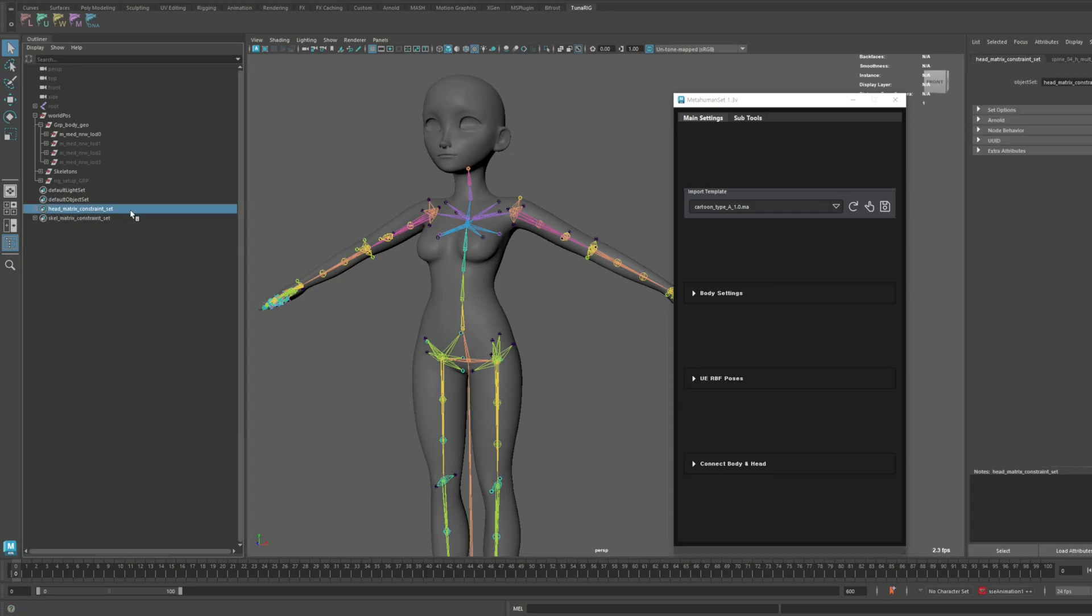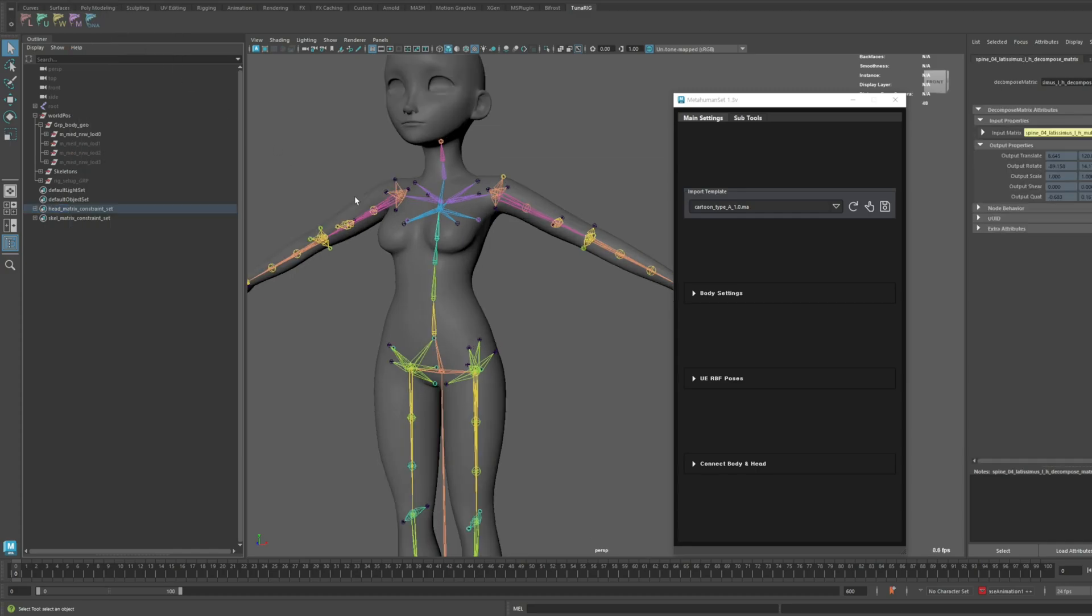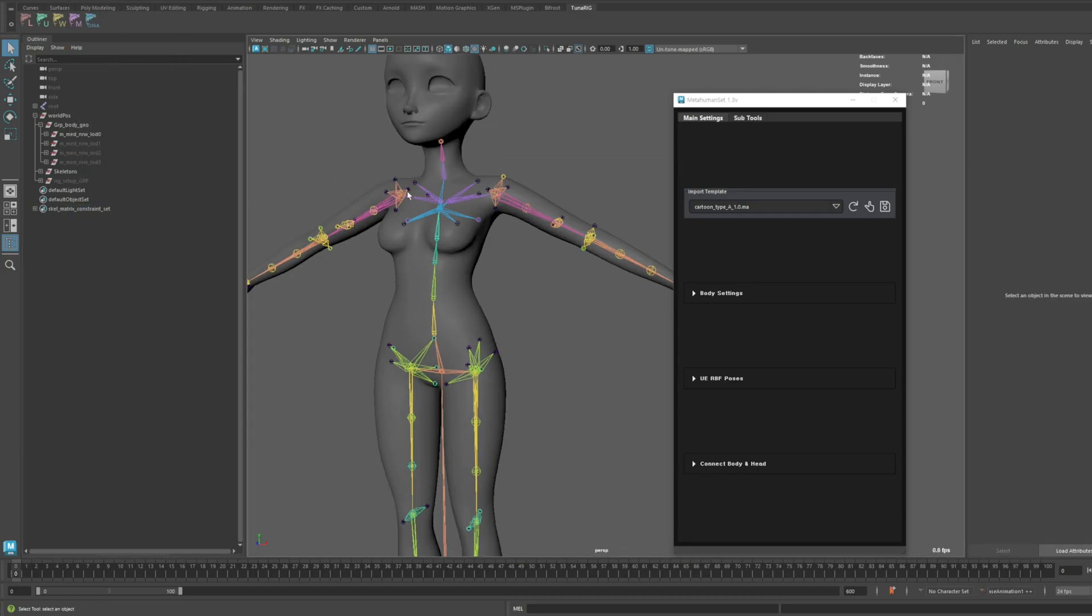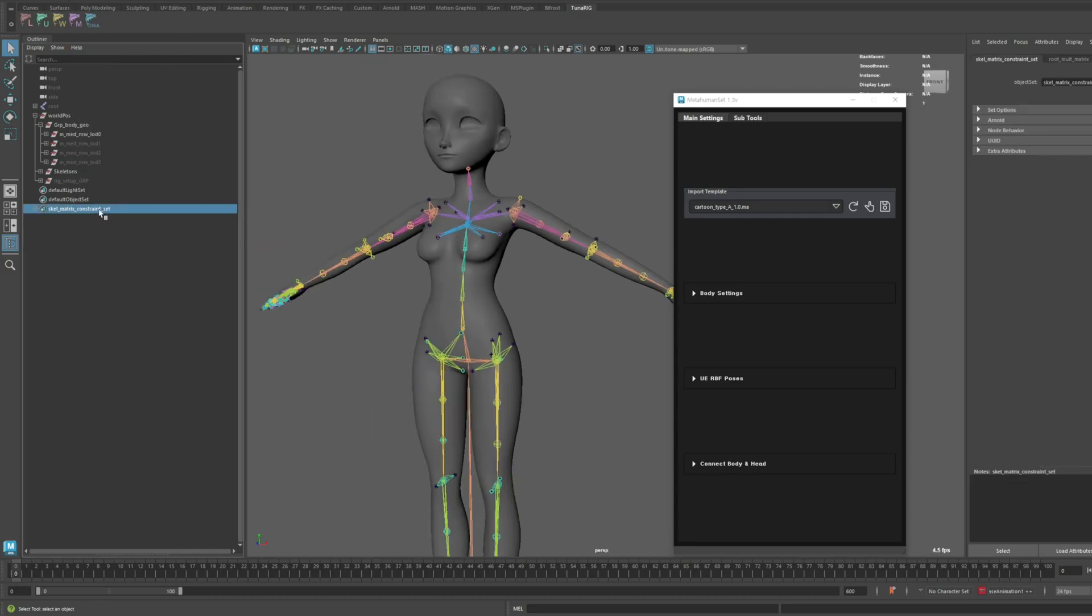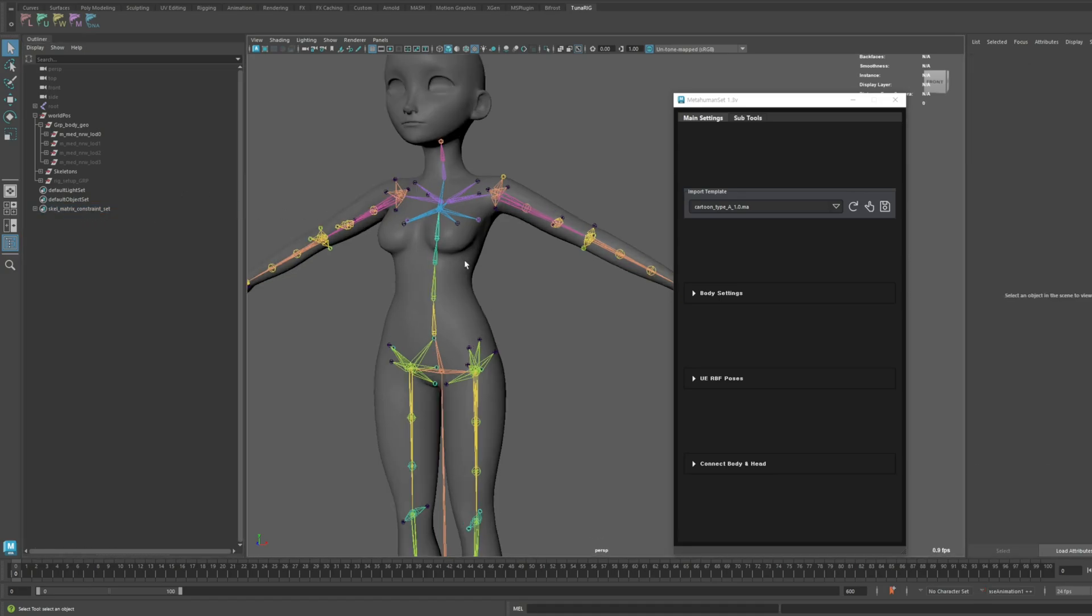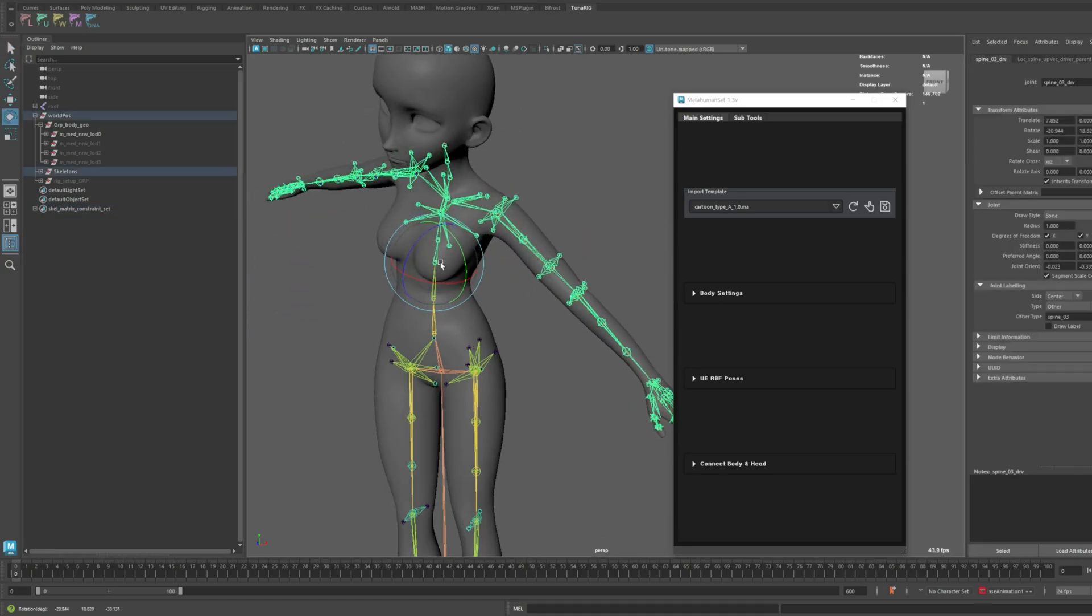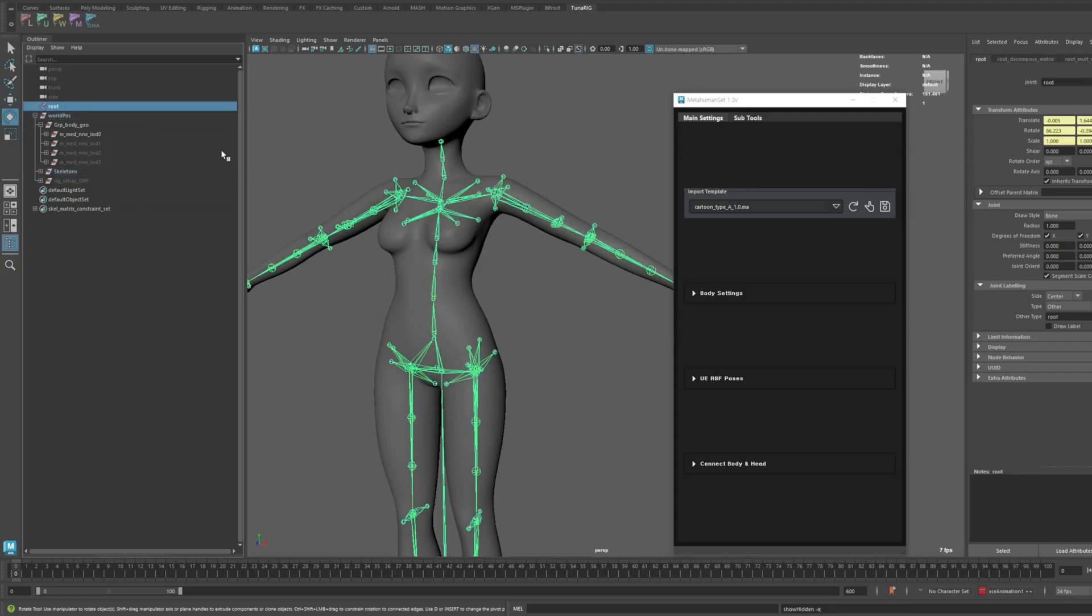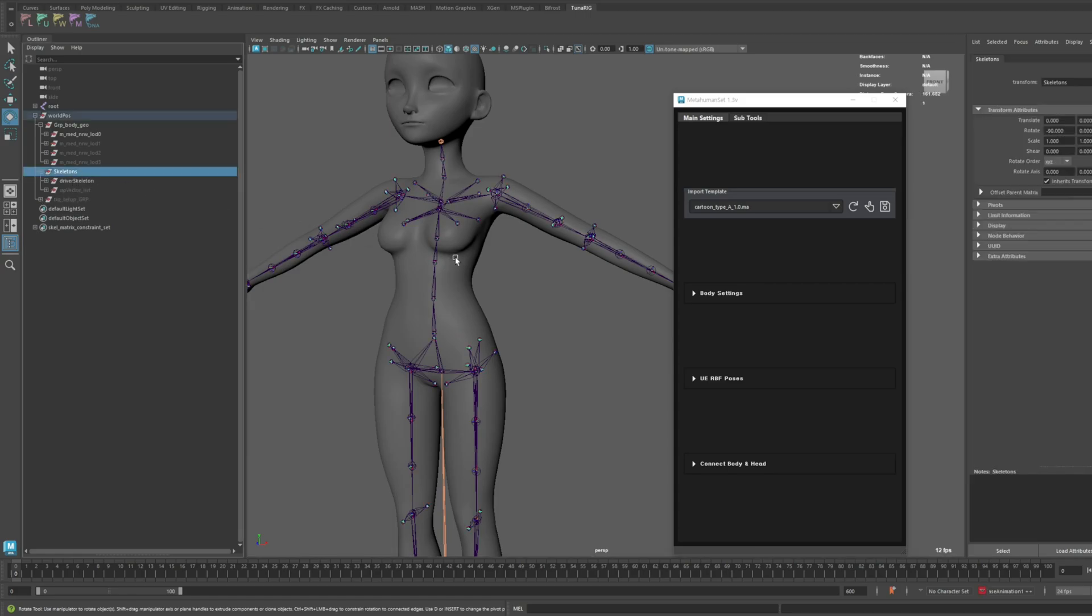However, do not delete the Skell Matrix Constraint set, as it is crucial for the rigging structure to function properly. The Skell Matrix Constraint set connects the driver skeleton and driven skeleton of the body. It's essential for the rigging process, so please do not modify or delete it.